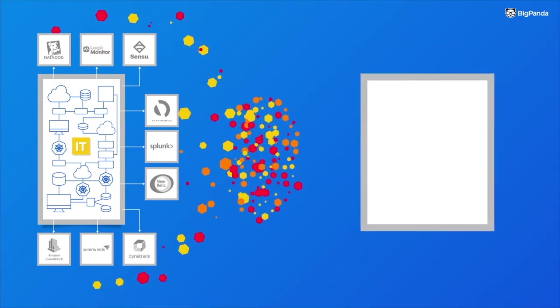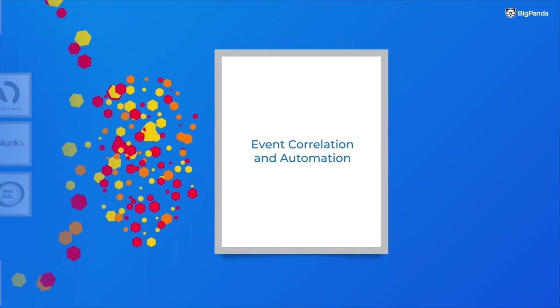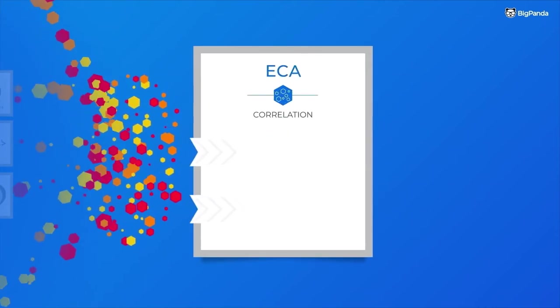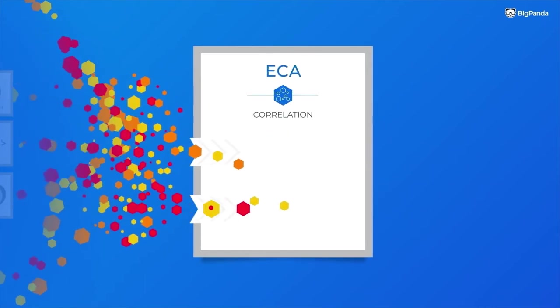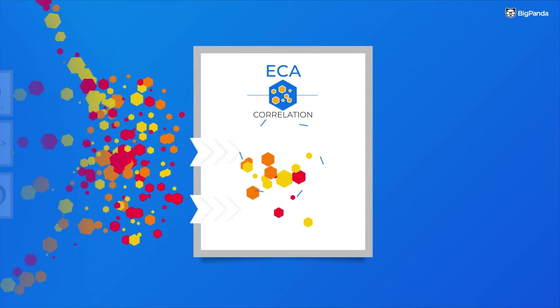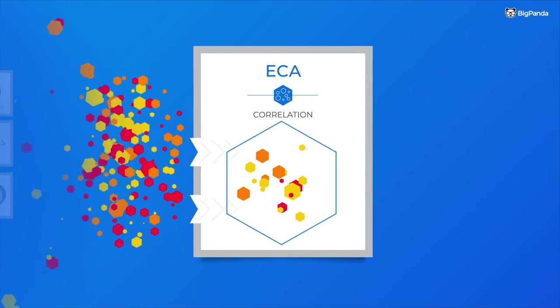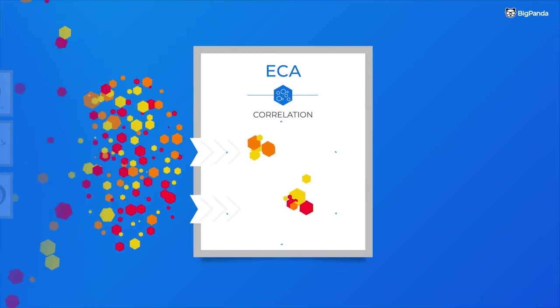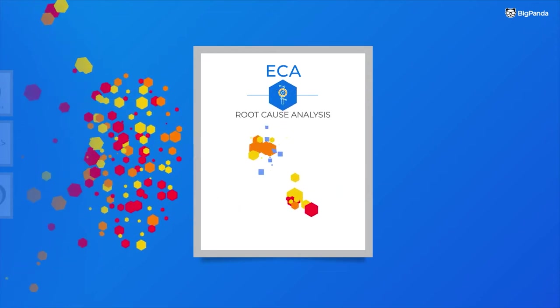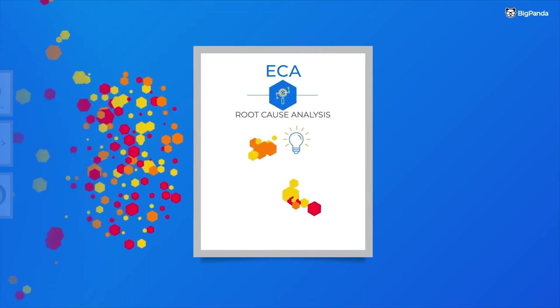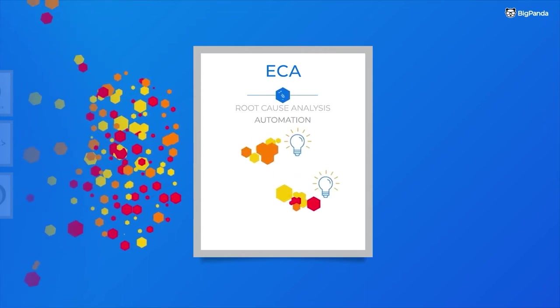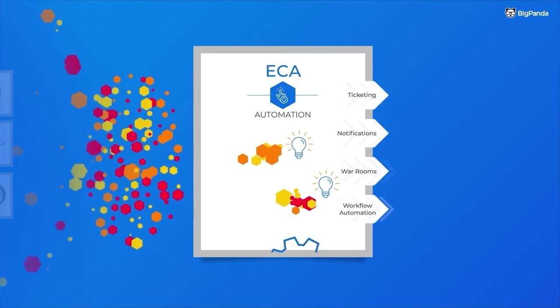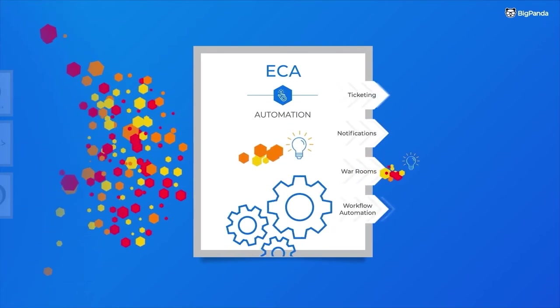The solution? You need an event correlation and automation platform that will ingest all these monitoring alerts, correlate them into insight-rich, actionable incidents, then analyze and surface the root cause of each incident in real time, and then automate the manual aspects of your incident response and resolution process.